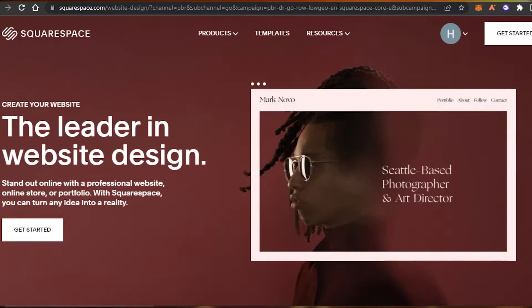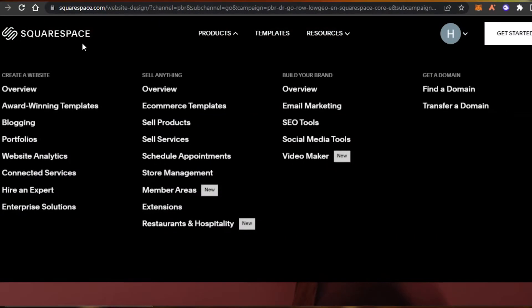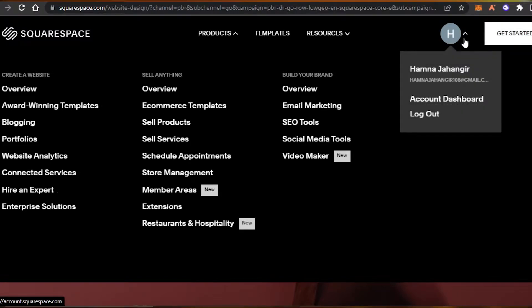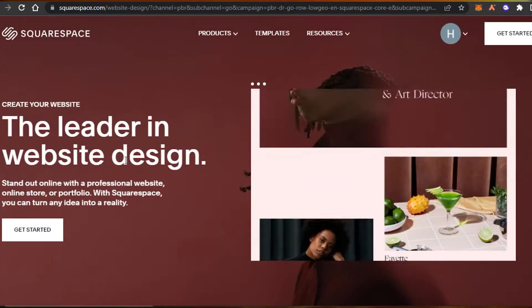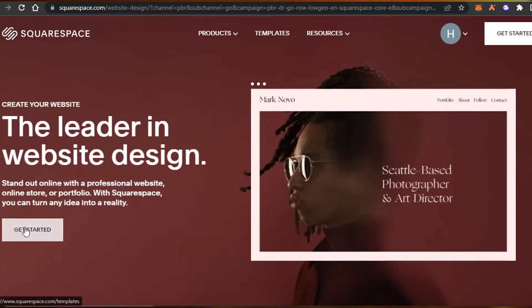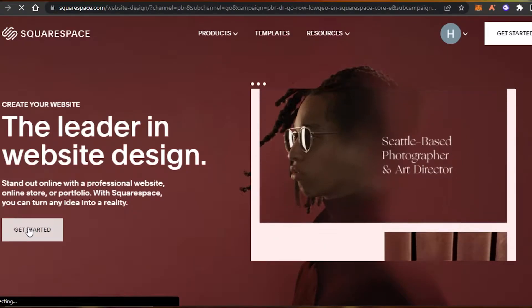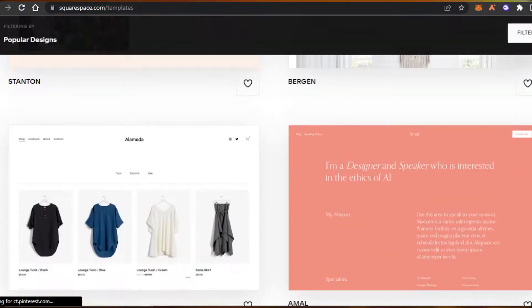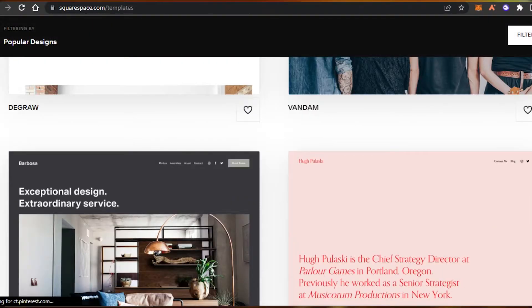First, what you have to do is get started with Squarespace. You can simply sign up with your Google account. Once you sign up, you will click on 'Get Started' and it will help you create your online store. The next step is selecting a template.